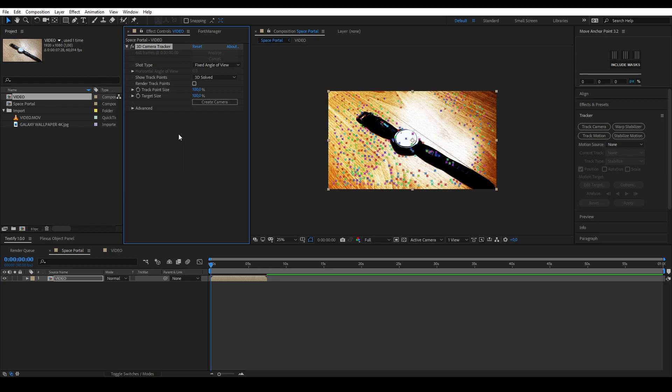Make sure that the average error amount of pixels is under 1.5 for the best result. If it's over that, play around with the settings. For example, you can enable detailed analysis.